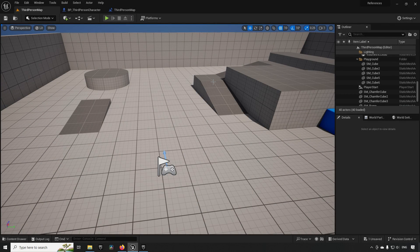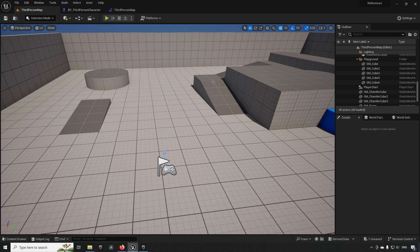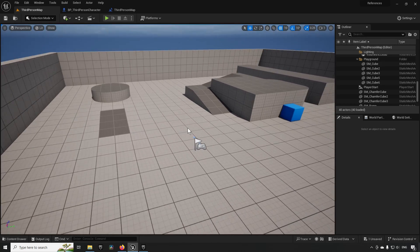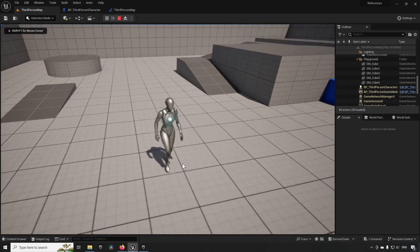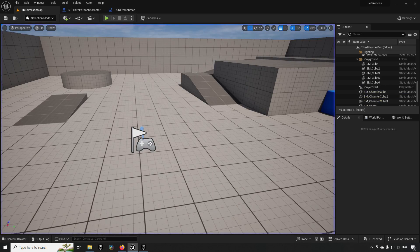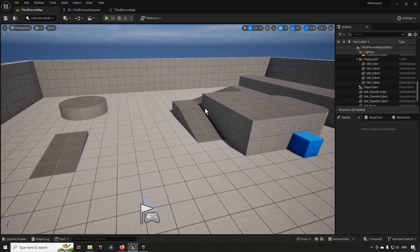Welcome back. In this video we're going to be talking about hard references and soft references — what they mean, what's good and bad about them, how they work, and some workarounds to avoid the worst offenders. Starting off, this is a third person template project, so it's just a third person character running around when we start, and I have done a few things in this project.